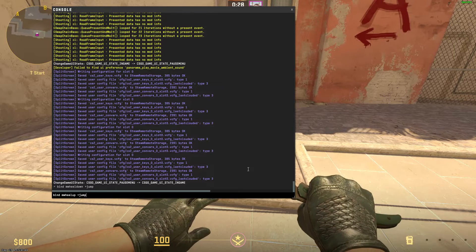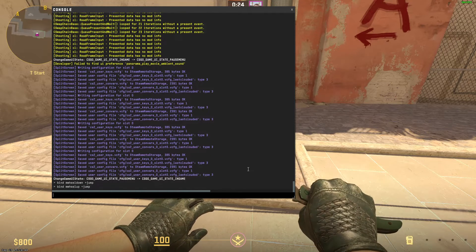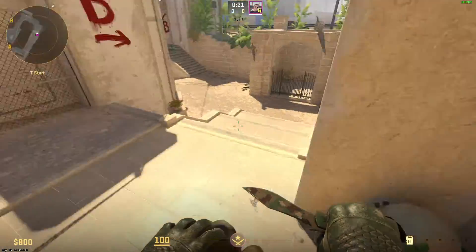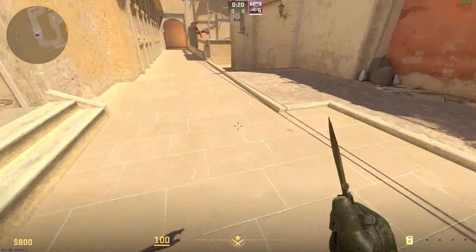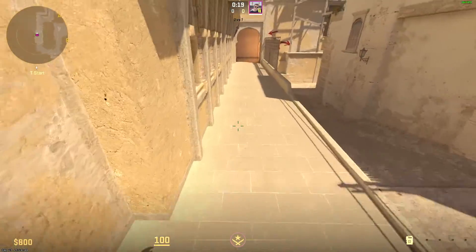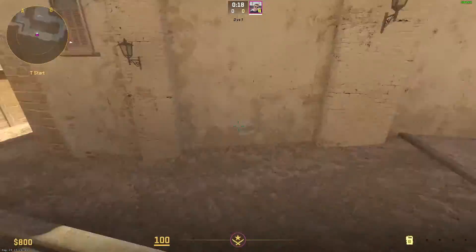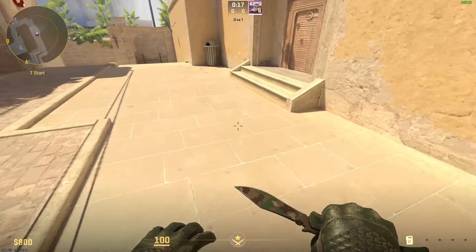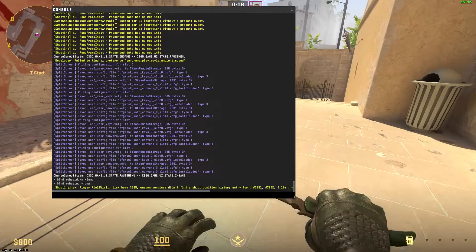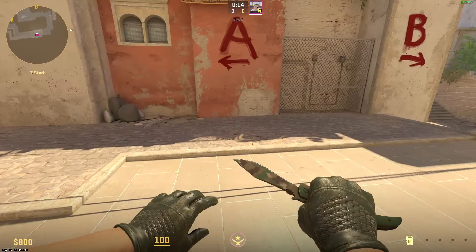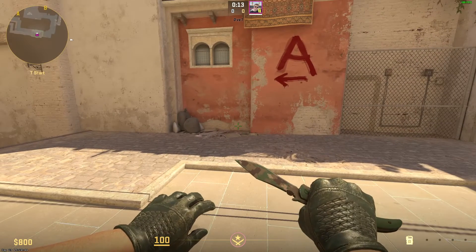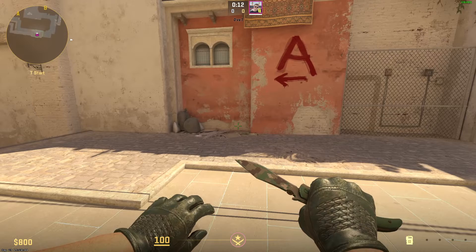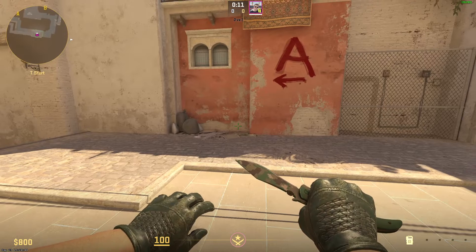You can do the same with mouse wheel up — it will look like this: mwheelup +jump. If you do that, you can jump with mouse wheel up. The commands will be in the description. If this video has helped you, thank you for watching — please like and subscribe.